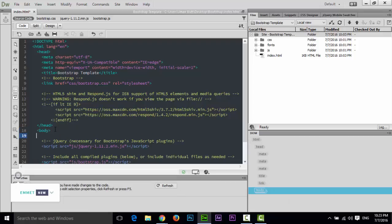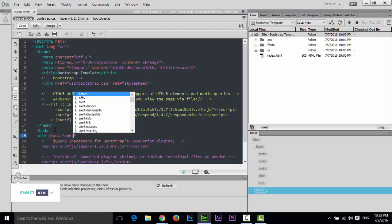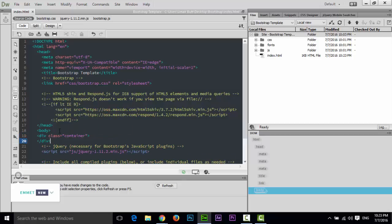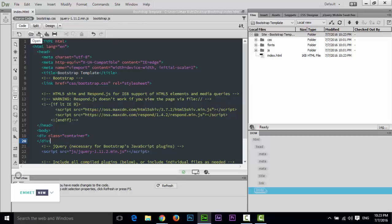The next option is Save. For example, if you create something like a class container and want to save it — I have already saved this file as index.html — Dreamweaver will save it using that option. You also have Save As, Save All (useful when more than one file like CSS, HTML, or JavaScript is open), and Print Code to print the current code.